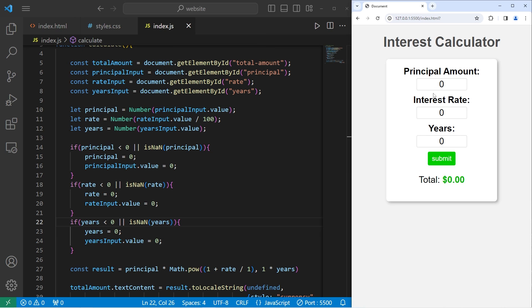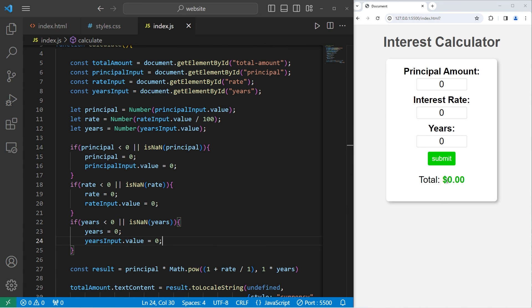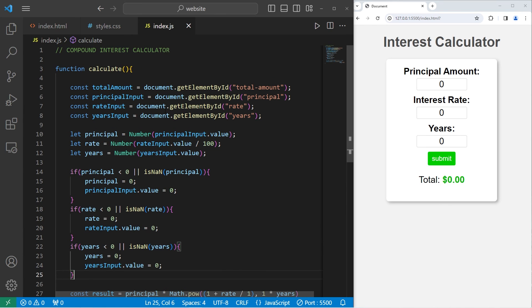All right, everybody. So that was a compound interest calculator that you can write using HTML, CSS, and JavaScript.